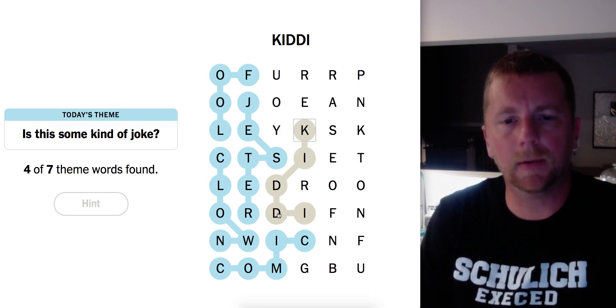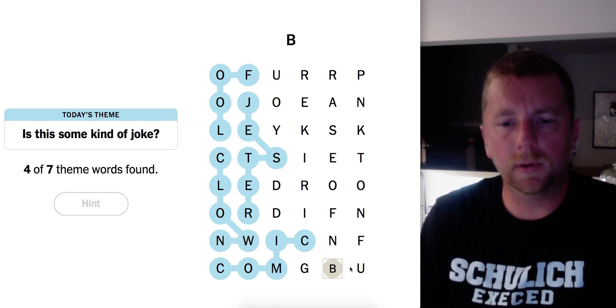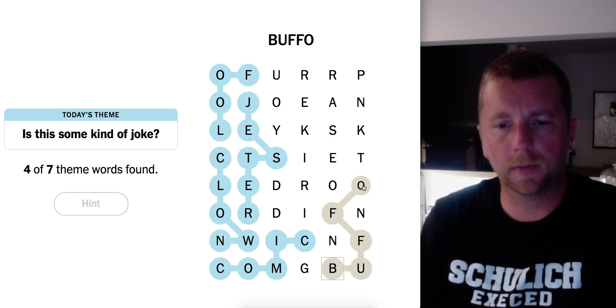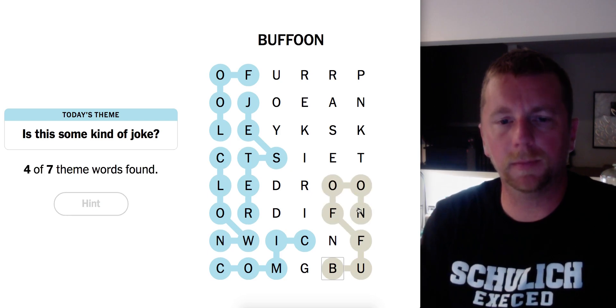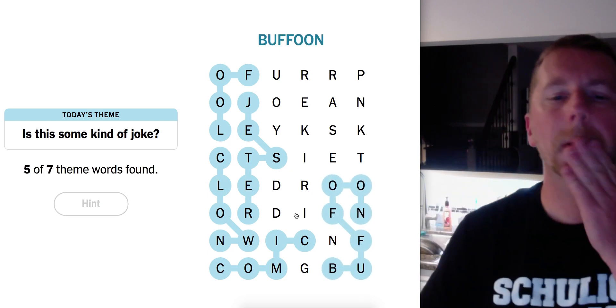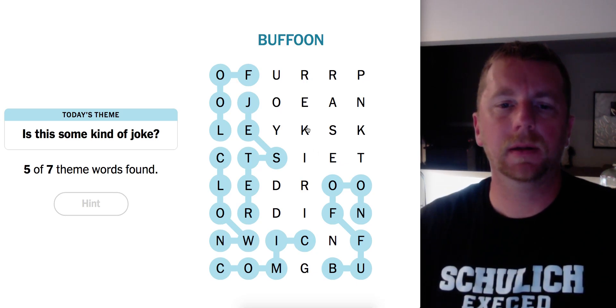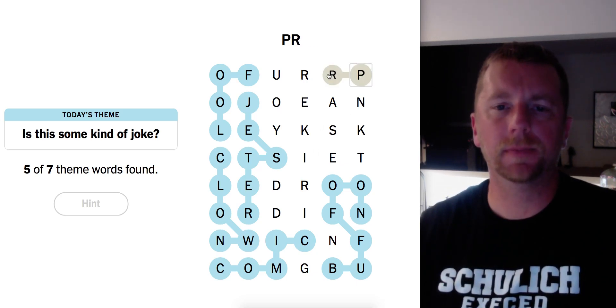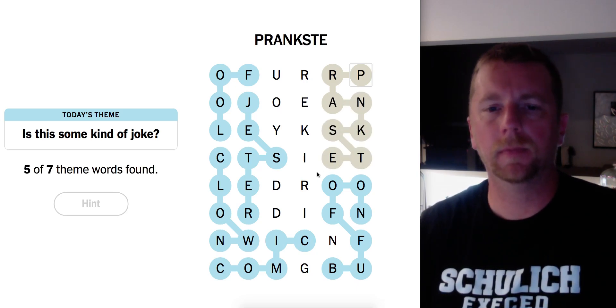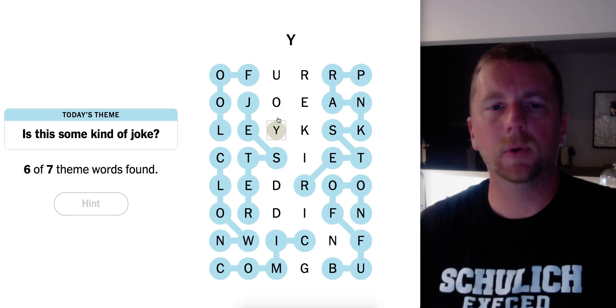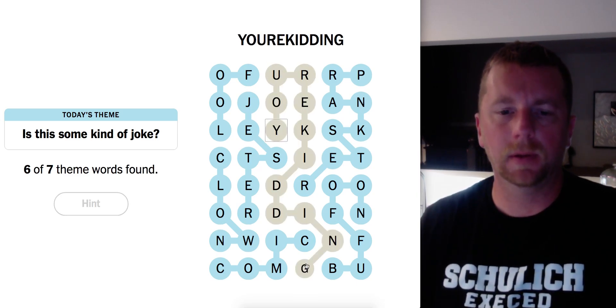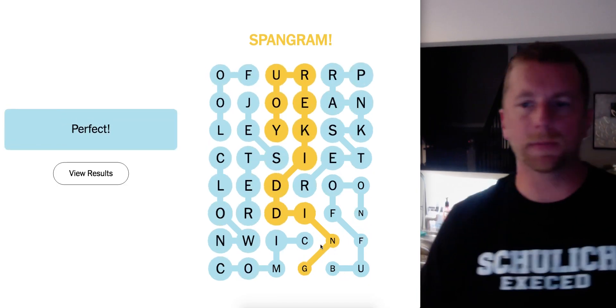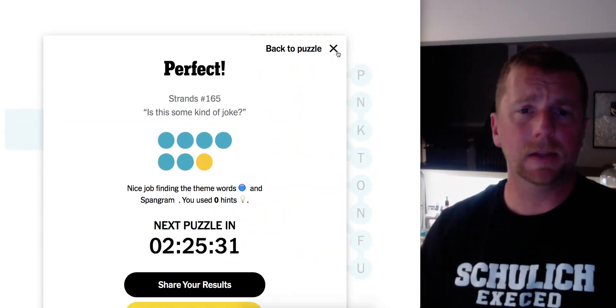See BUFFOON there. Okay, well. Let's put in BUFFOON. Oh, two O's. BUFFOON. Okay. Let's put in BUFFOON. PRANKSTER. You're kidding. Okay, here we go. Cool. All right, nice puzzle. Not much to say about that. Let's move on.